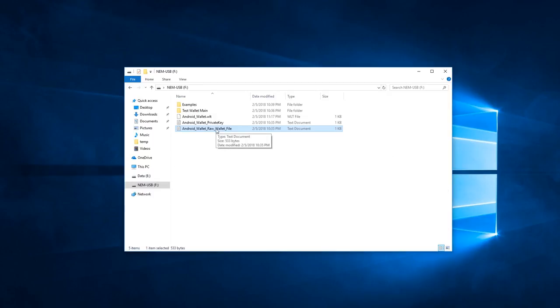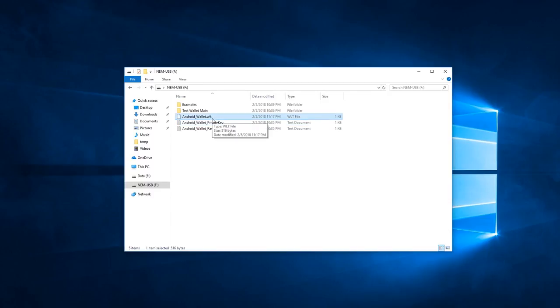Now it is best practice to ensure that these files are kept safe and secure, and one way to do that is by storing it onto an external USB device.